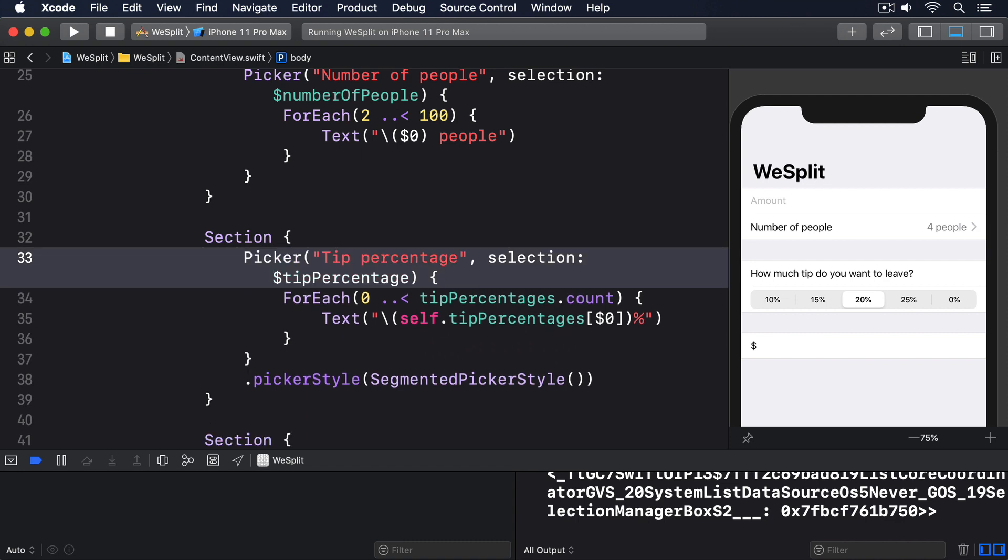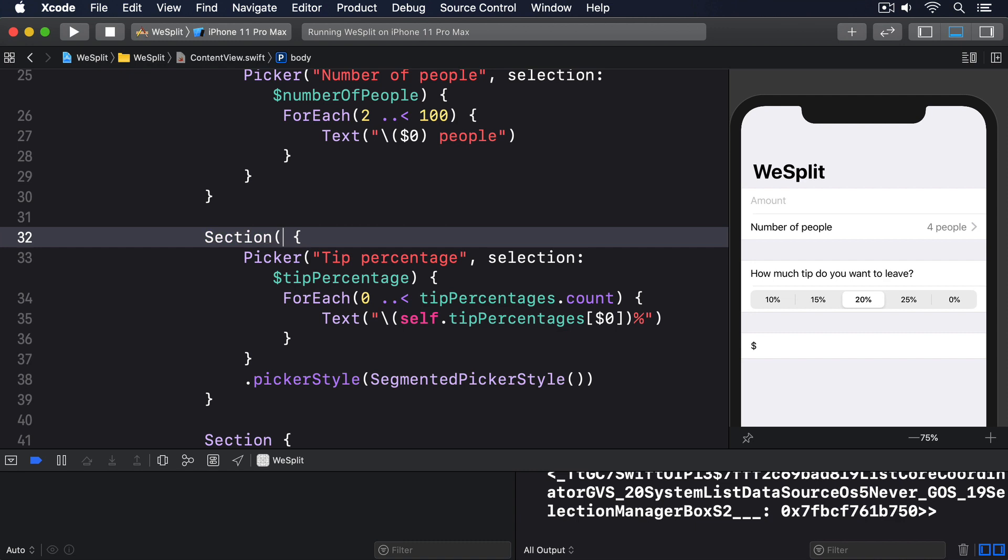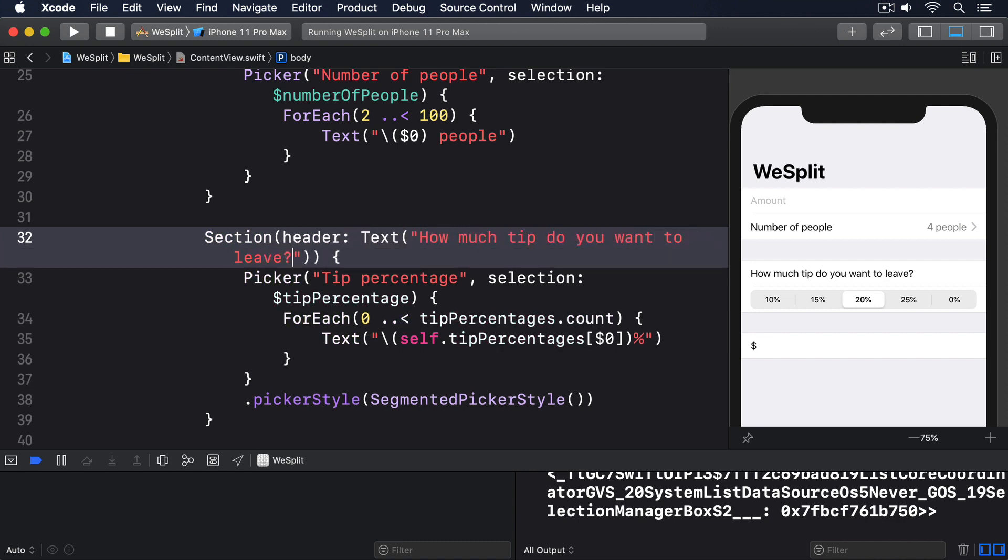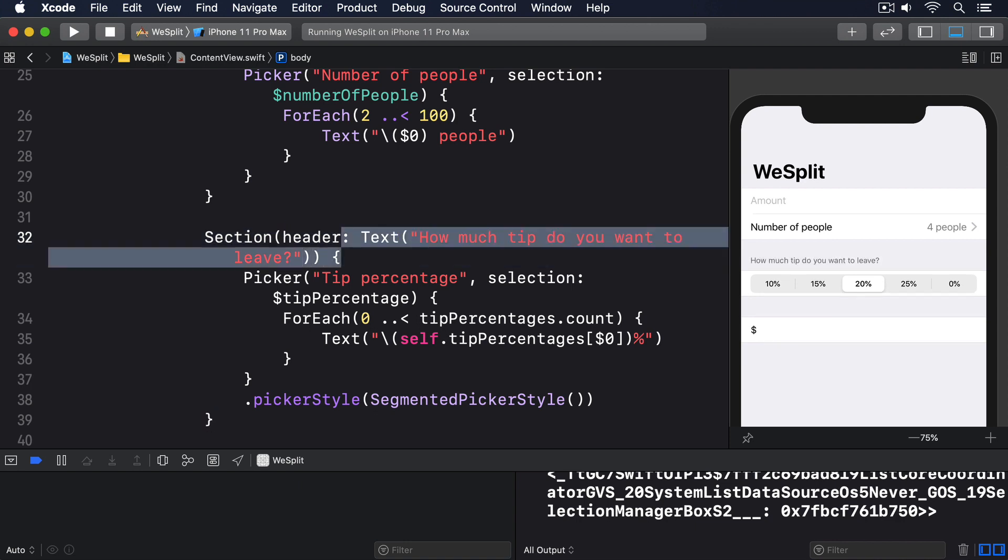Here's how it looks in code. Section, header, text, how much tip do you want to leave? It's a small change to the code, but I think the end result looks a lot better. The text now looks like a prompt for the segmented control directly below it.